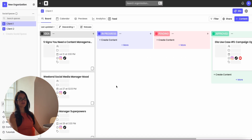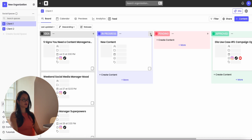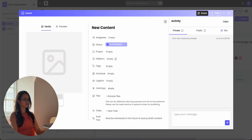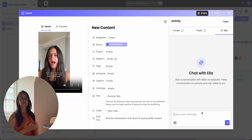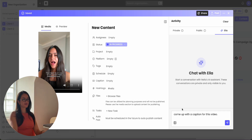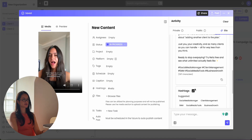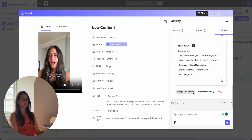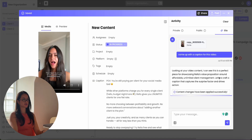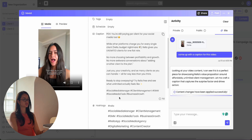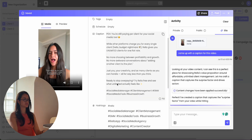Another place that you can find Ella is within the post itself. Let's create a new post — let's say we want to upload a video. I can ask Ella to watch this video and write the appropriate caption for it. Make sure that you're referencing the video in the comments. You can highlight the caption and the hashtags and hit accept all changes, and then it uploads directly to your post itself.